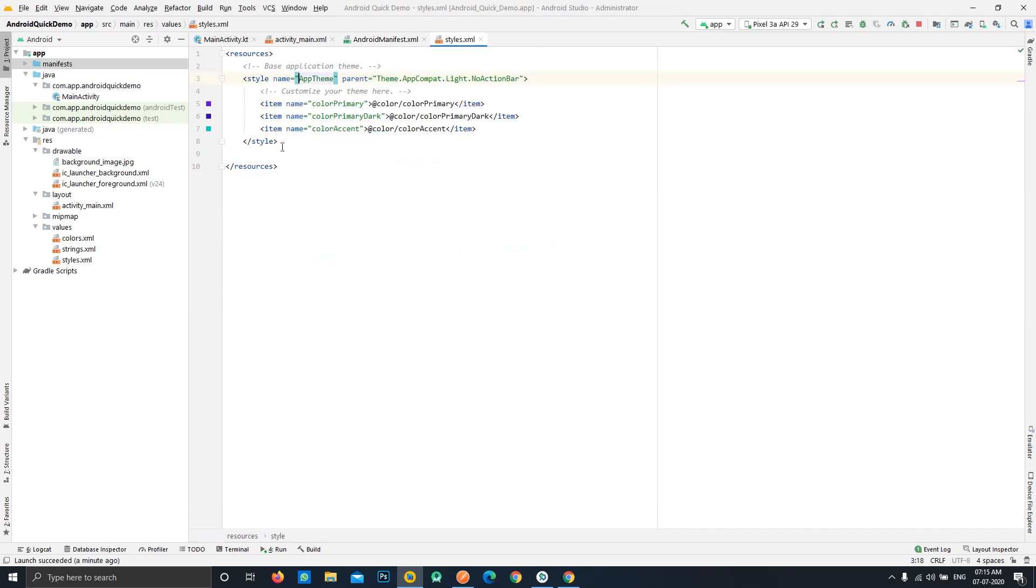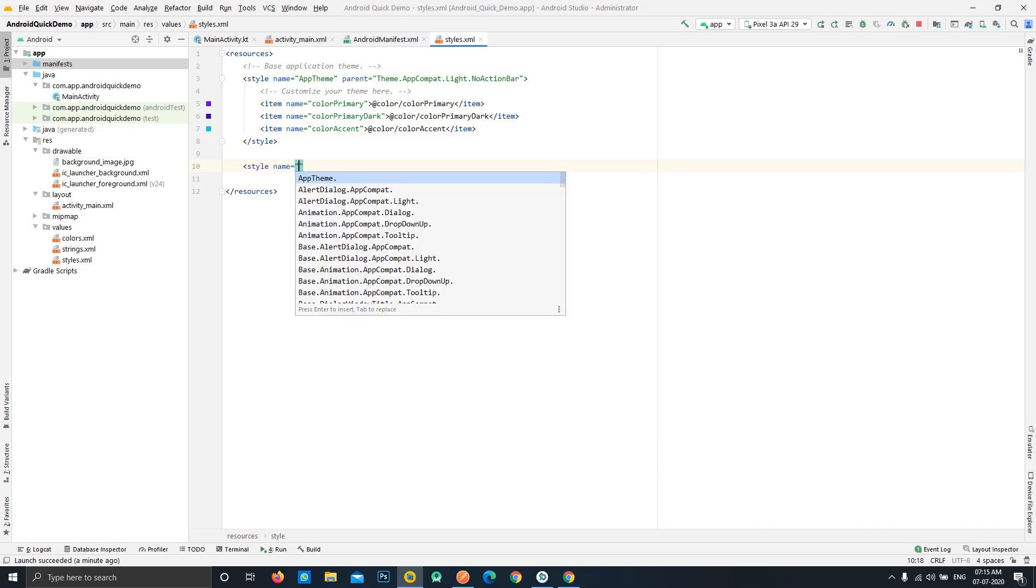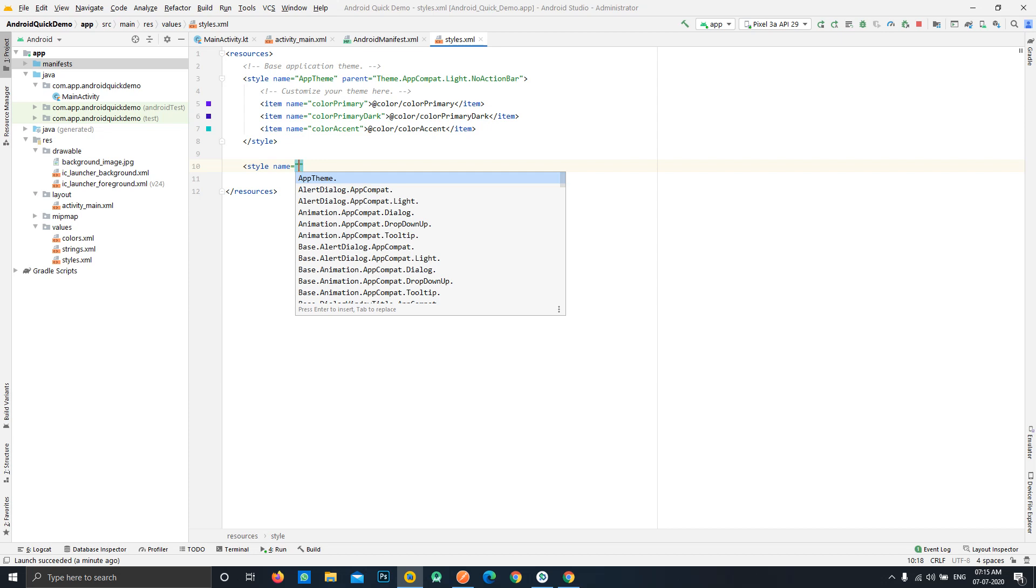Here what we need to do is we need to define another style for such kind of activities where we want our background image to be implemented. Just create a new style, let's name it as background image style.